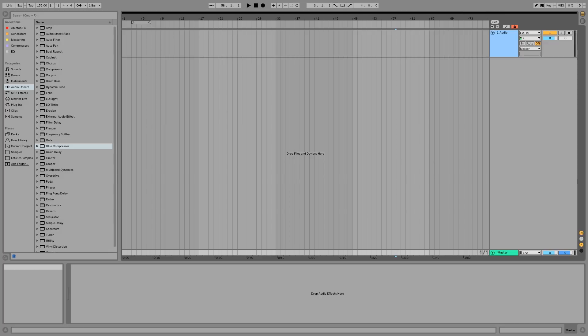So kick back and enjoy. The next video is going to go right into me importing stems and setting everything up.